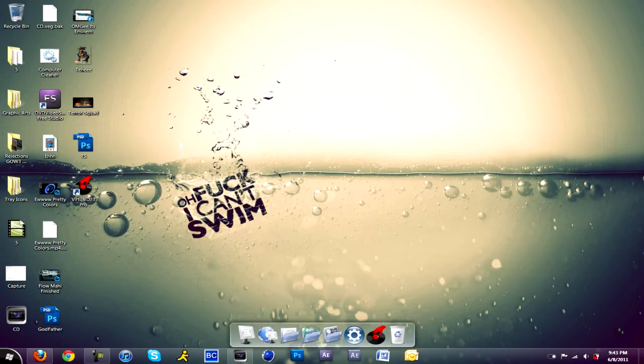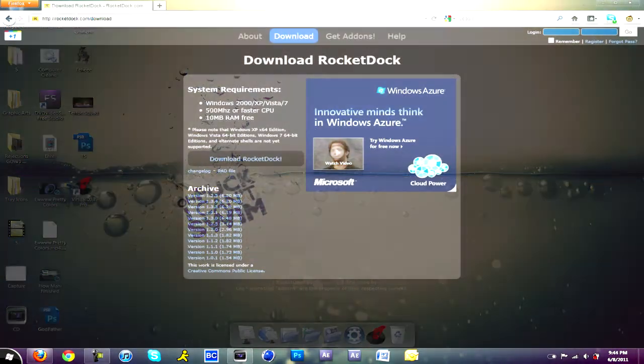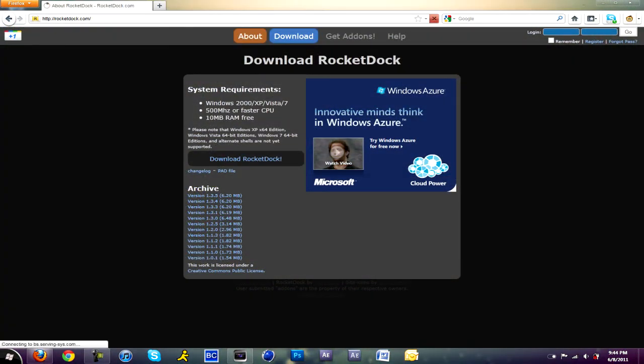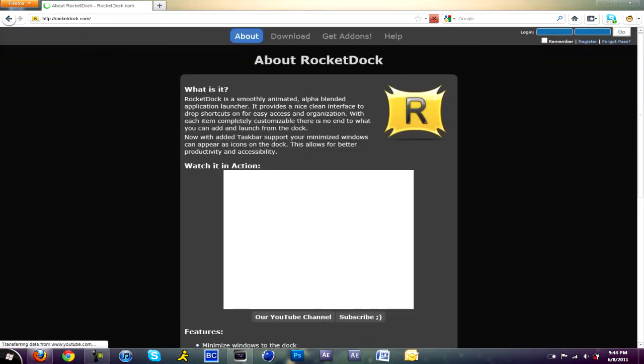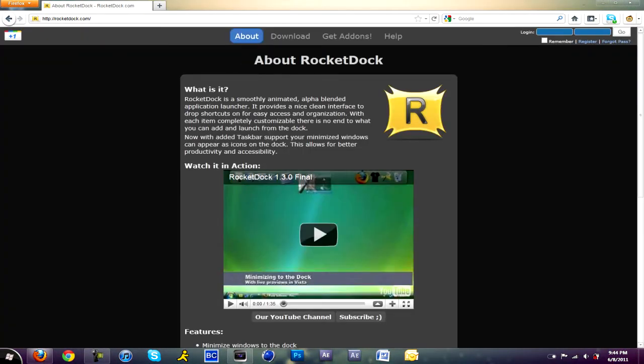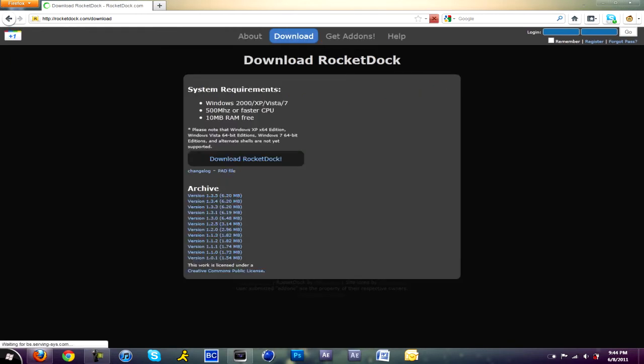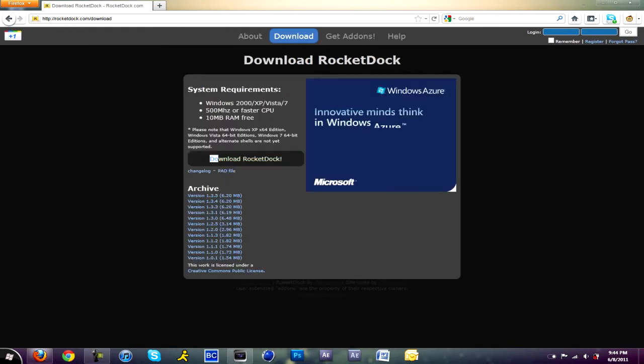Those tutorials are not by me, so I give full credit to the people who created the tutorial. To download, just go to rocketdock.com. Go to the download section and click download RocketDock.